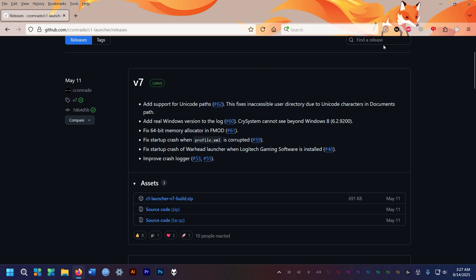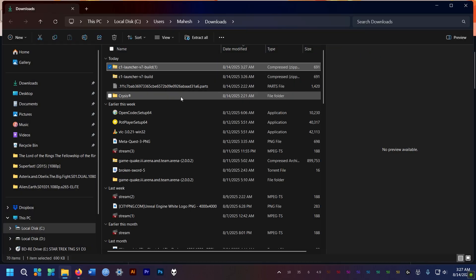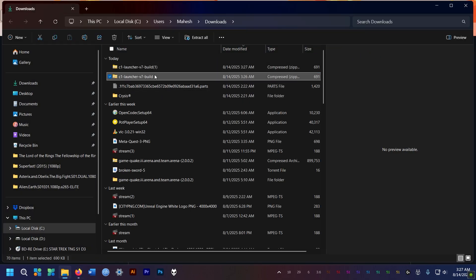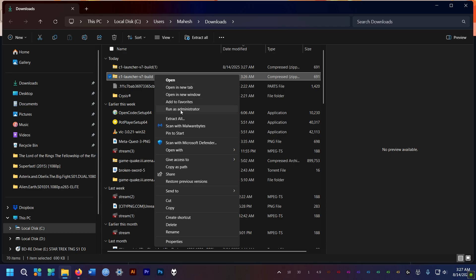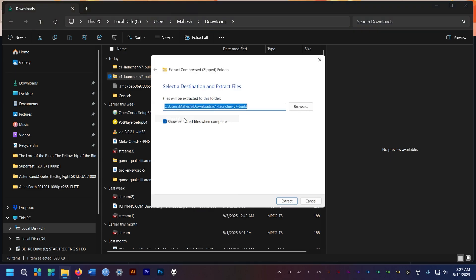You need to get this C1 launcher from GitHub. The link is in the description of this video. So extract the zip file here,